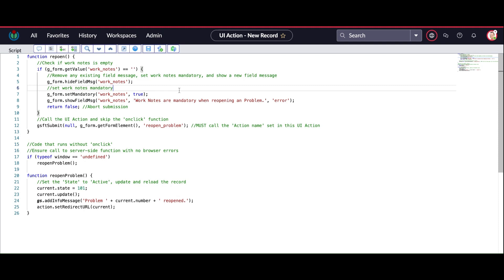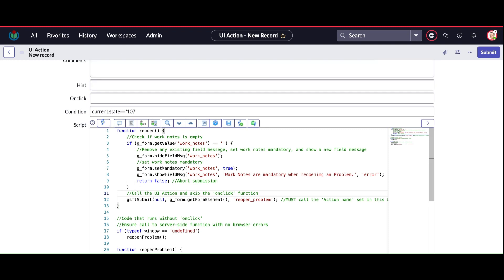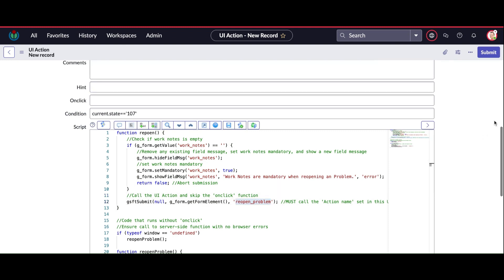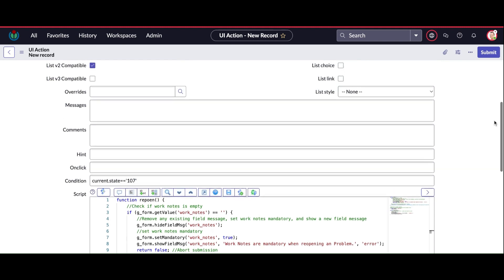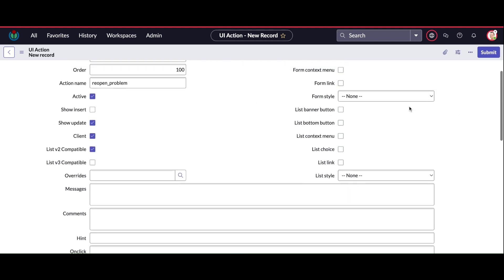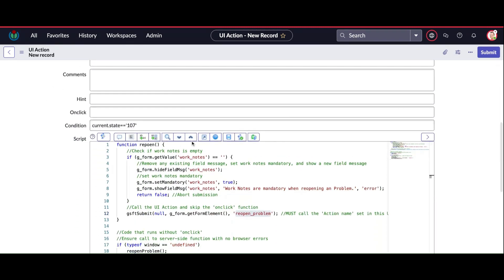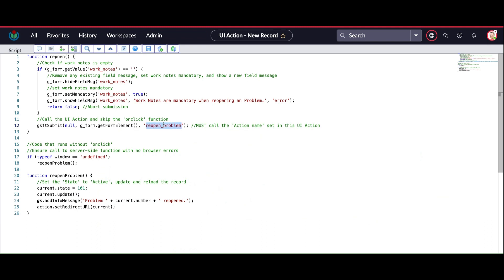Then I'm going to execute server-side code. In the server-side code, it's basically going to make this problem record active and the state will be converted from closed to new. The message will also be displayed - an info message that the problem record has been reopened.